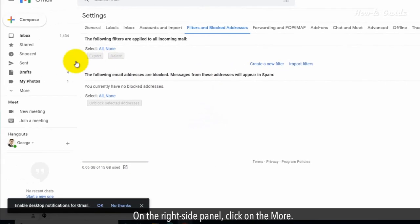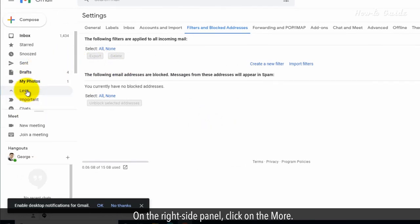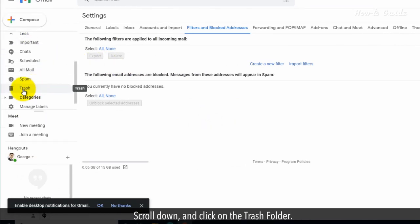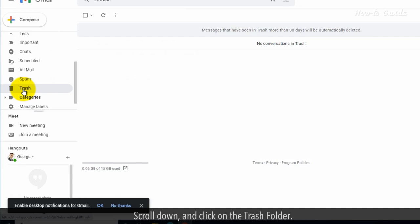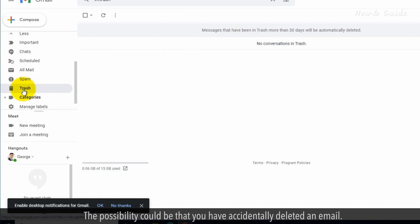On the right side panel, click on More. Scroll down and click on the Trash folder. The possibility could be that you have accidentally deleted an email.